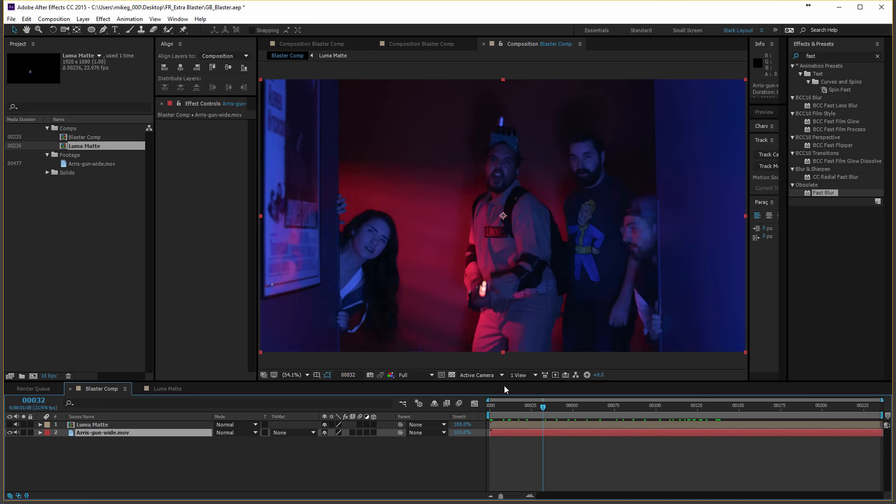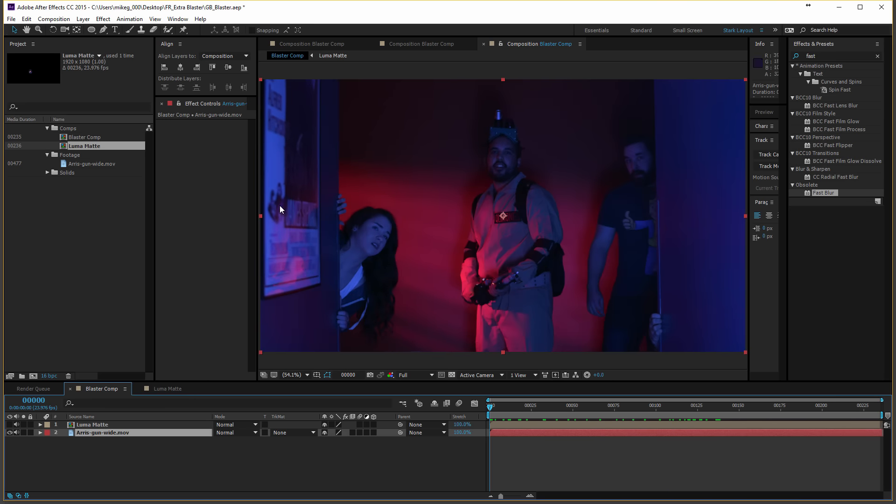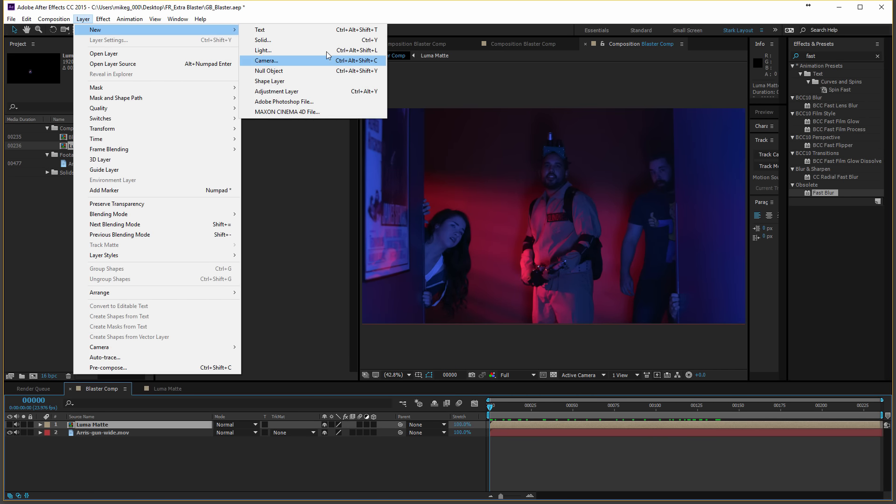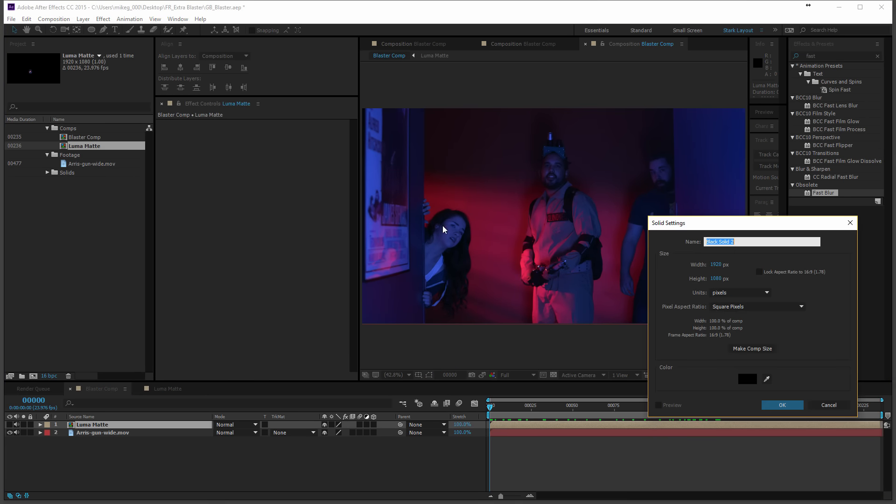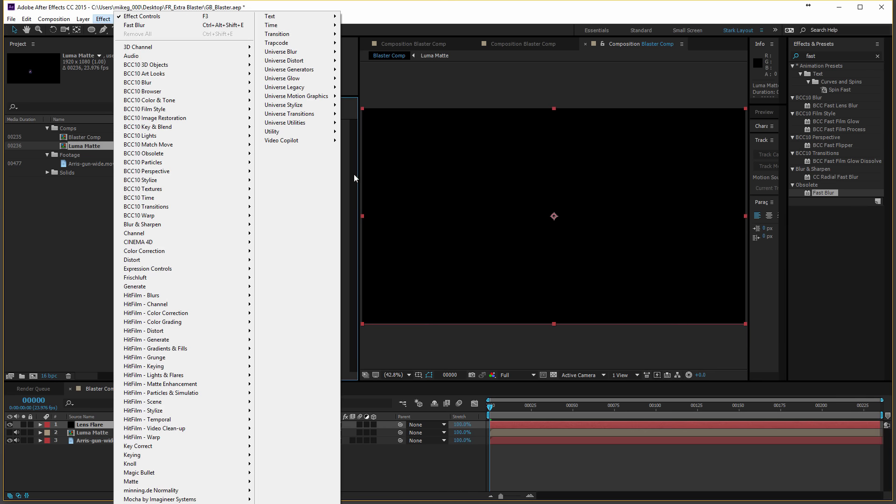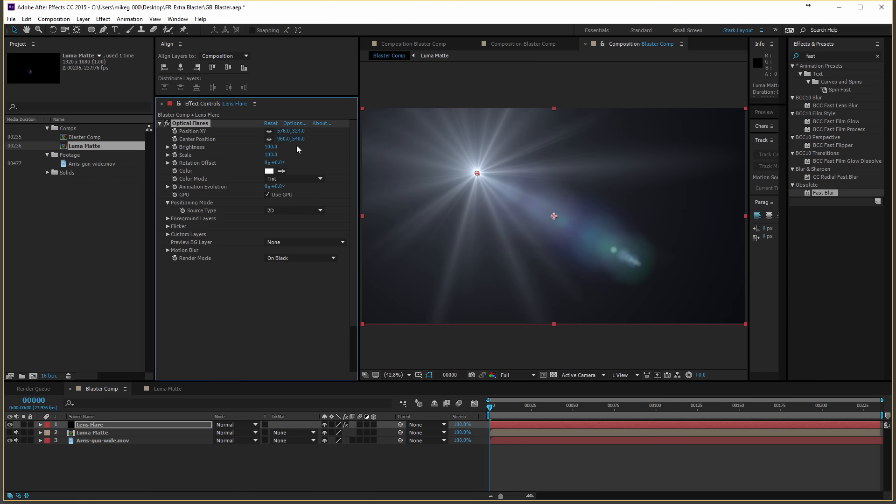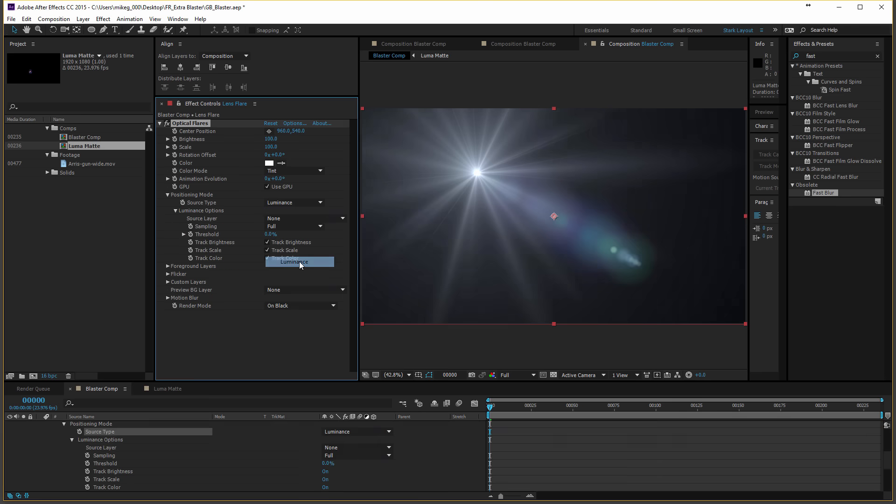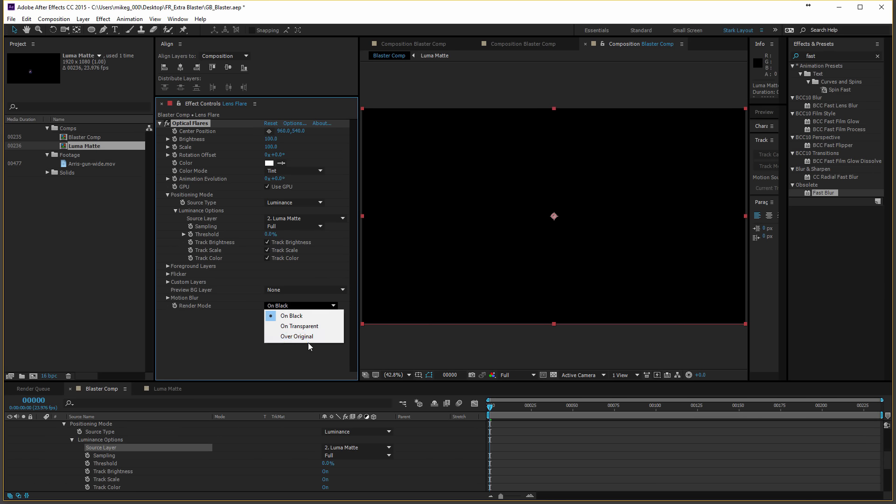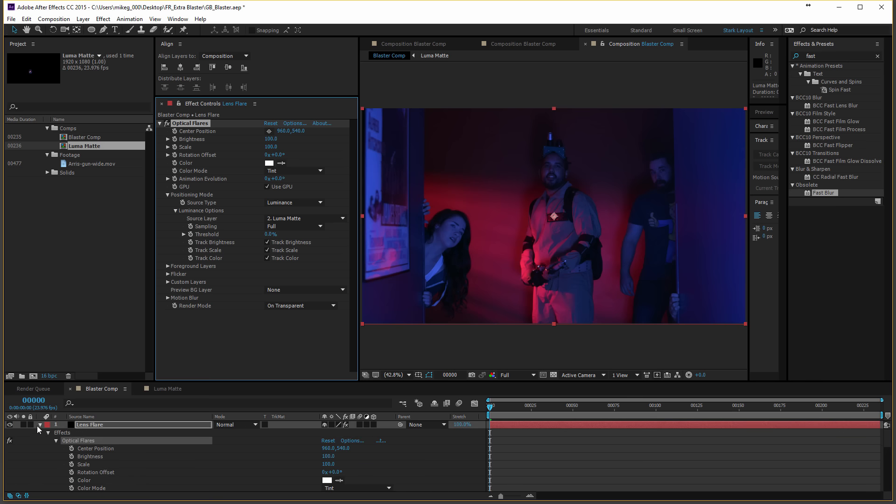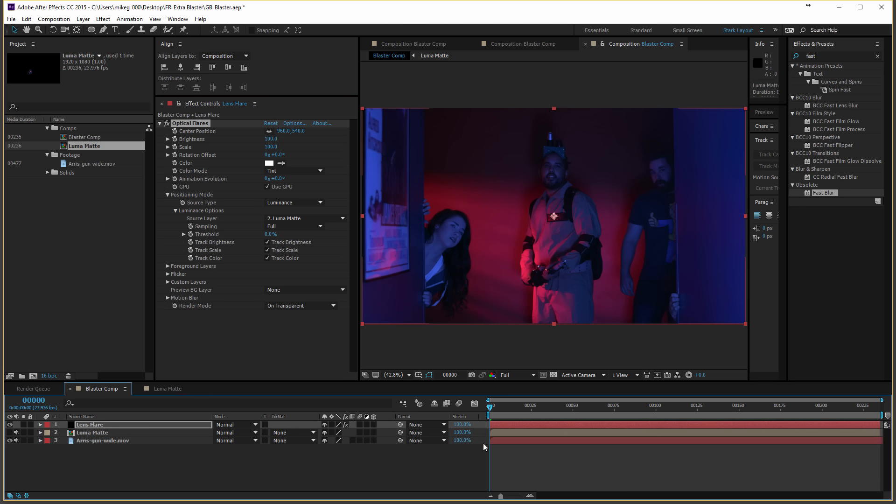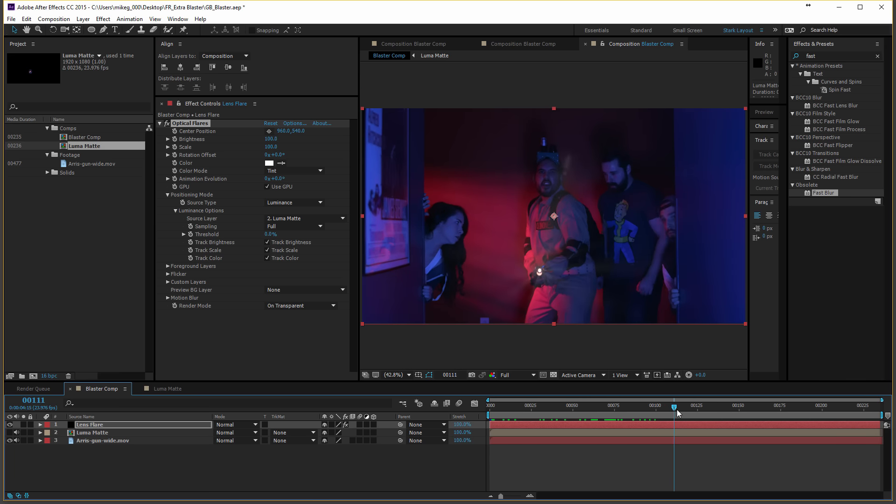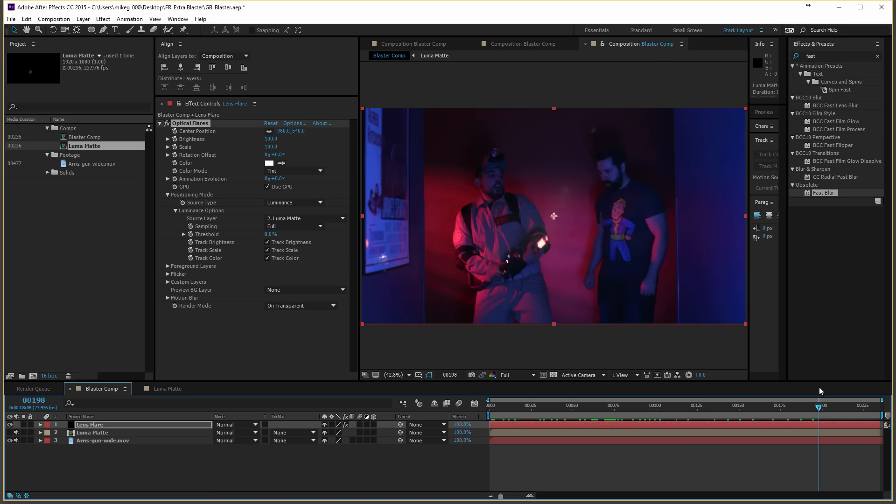So here we go. So now we're going to do is just to get out of the way, we'll add a lens flare. And I personally love big dramatic flares. Ryan does not. But because I'm doing the tutorial, I am just going to blast it out. Yeah. So we're going to go to optical flares. And then we'll just set this up to see this luminance. And then we will set our source layer to luma matte. And then just do on transparent. Do that. And the reason nothing's happening is because, get ready. Oh.